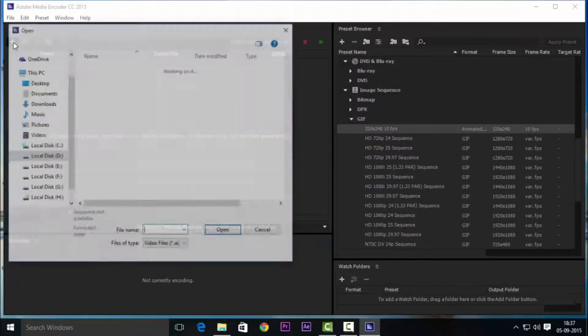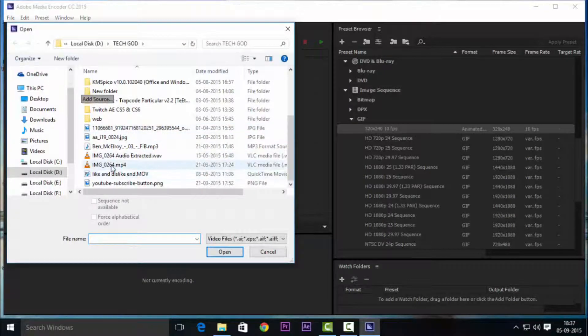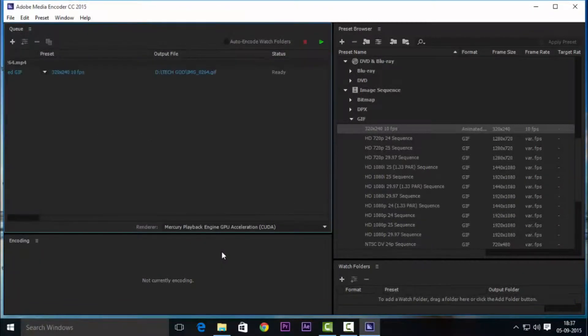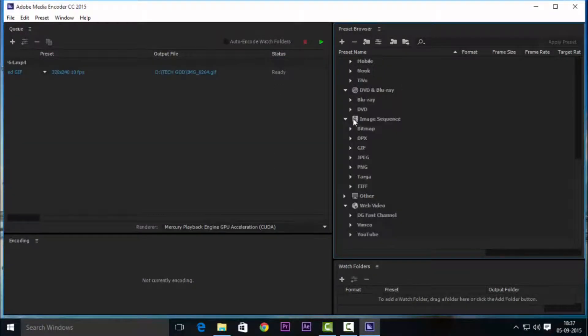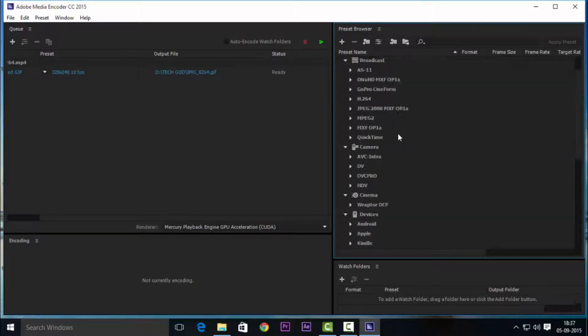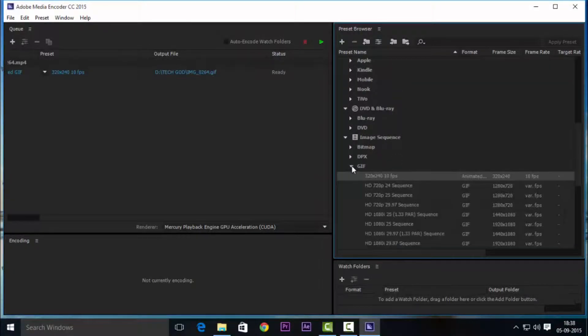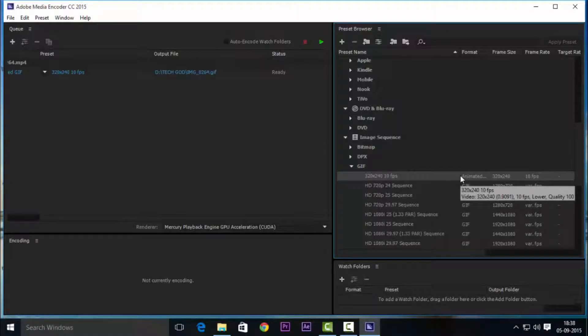Install it and launch it and click that plus button on your left to import your video clip. Once you're done with that, on the right you see your presets panel. Select the GIF from that and drag the first preset over to your videos.